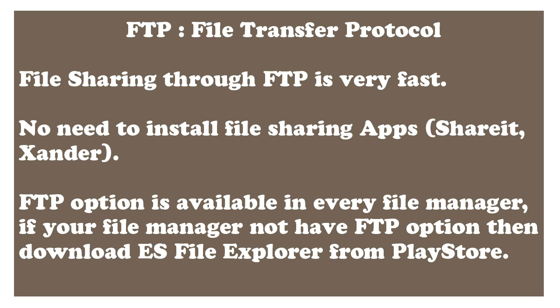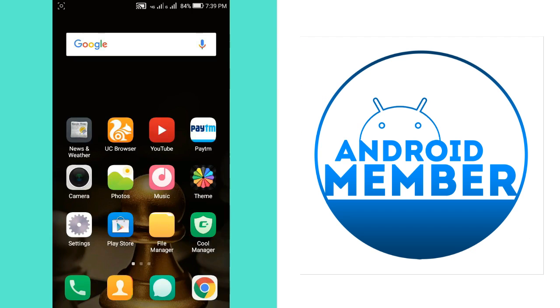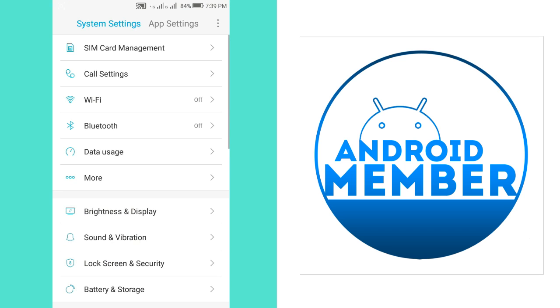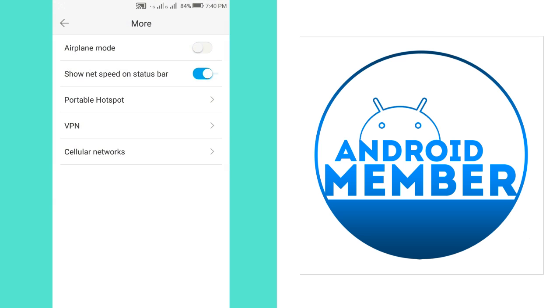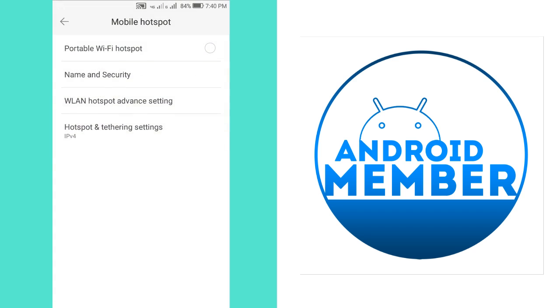So let's get started. First you need to do is turn on hotspot in the first phone and connect the second phone through Wi-Fi to the first phone's hotspot. So go to settings and turn on portable hotspot.